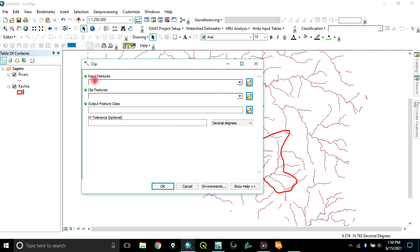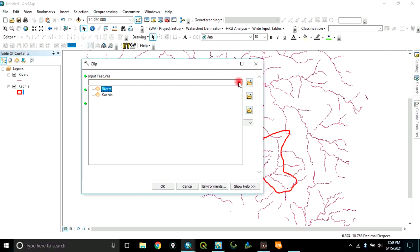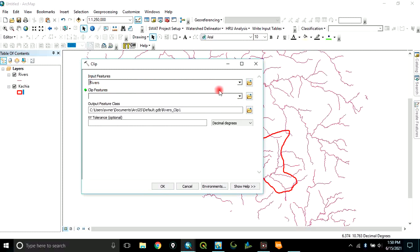Inside input features, you input the layer you want to clip. In this case, it is the rivers.